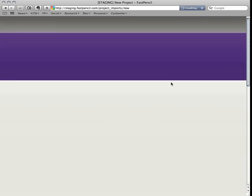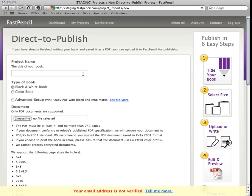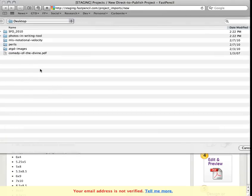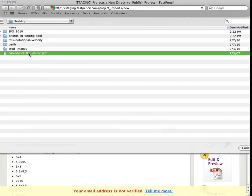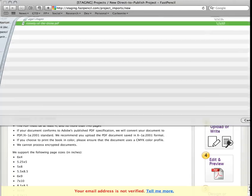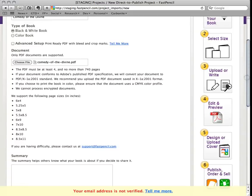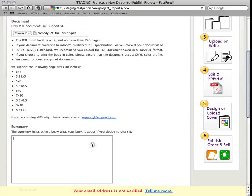Click on Direct to Publish, enter the name of your book, select black and white or color, find the PDF in your computer, make sure your document fits our paper sizing requirements, and provide a little summary.